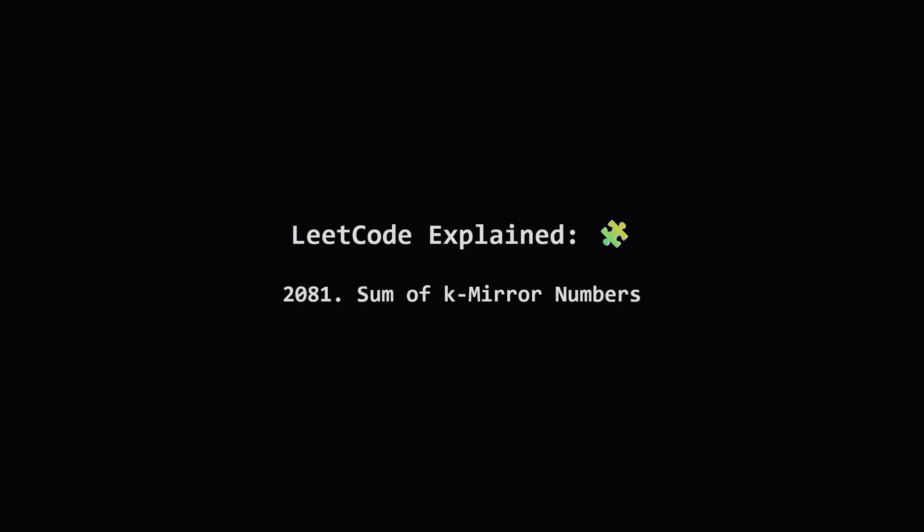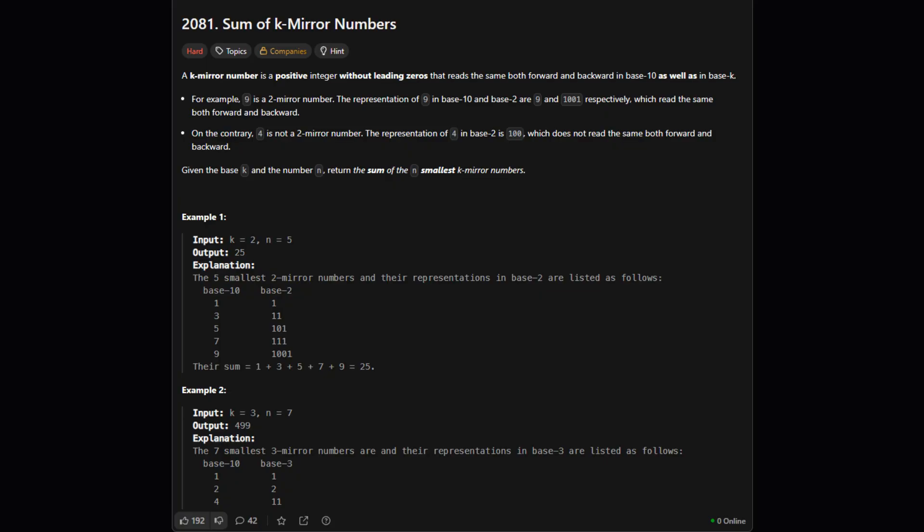Hey everyone and welcome. Today we're tackling a really interesting problem called sum of k-mirror numbers. It sounds a bit strange but don't worry, we'll break it down into simple, easy to understand pieces. Let's get started. Okay, so the problem asks us to find the sum of the first n numbers that have a special property. These are called k-mirror numbers. So what does that mean?